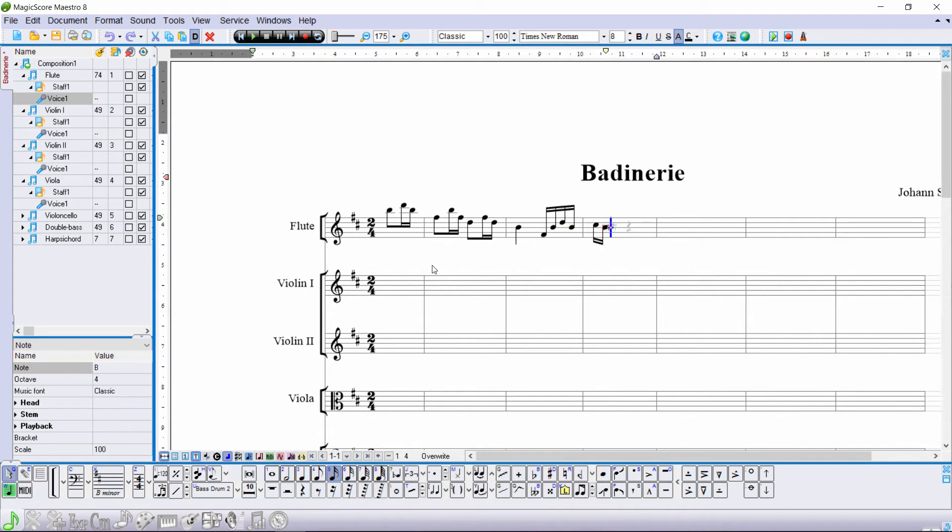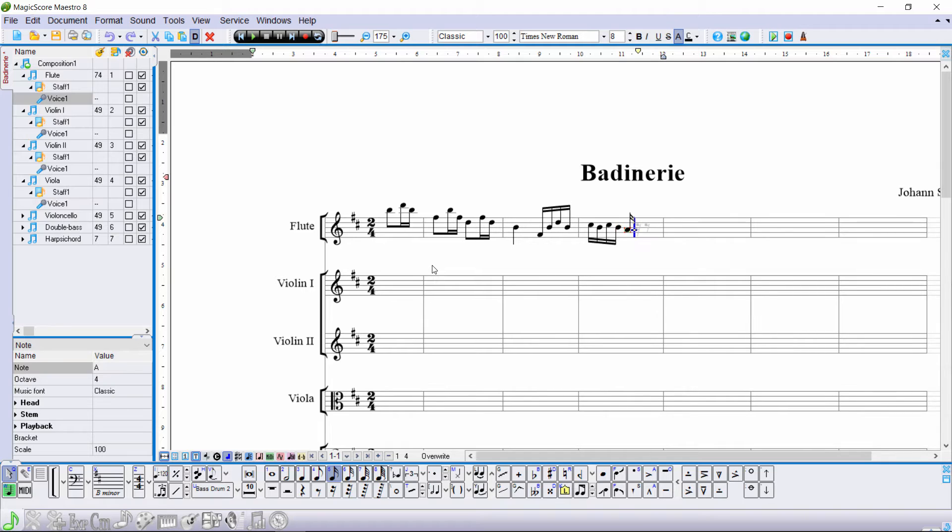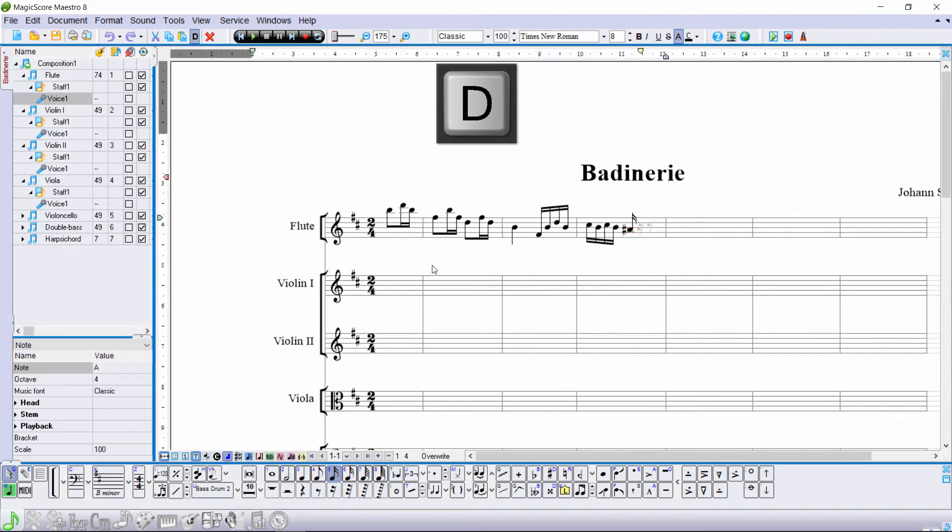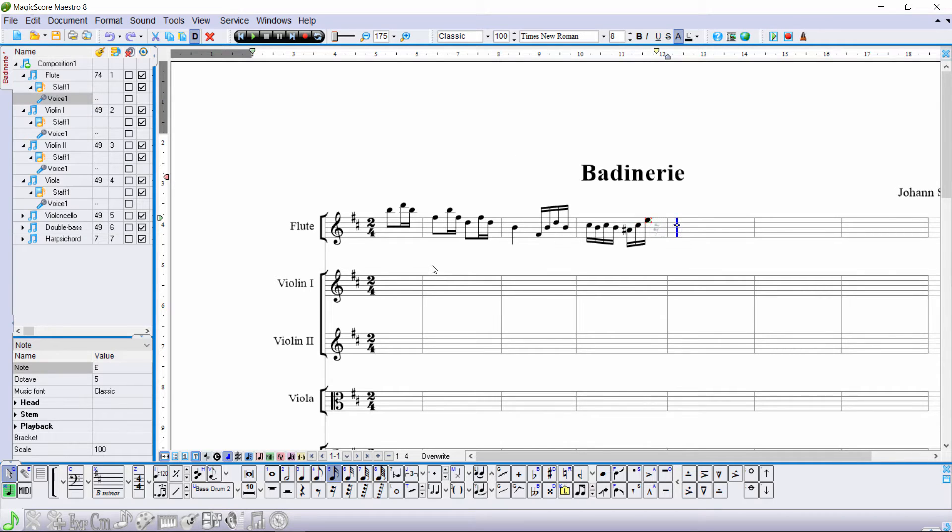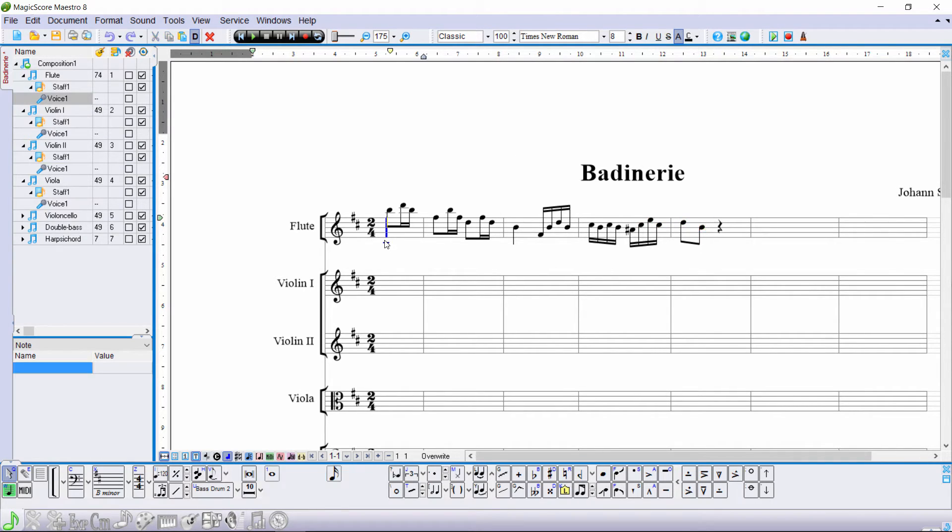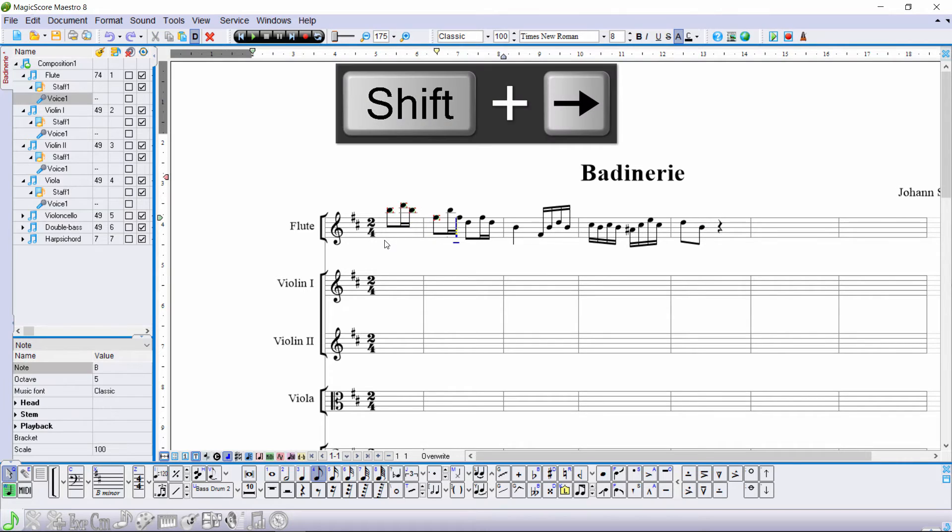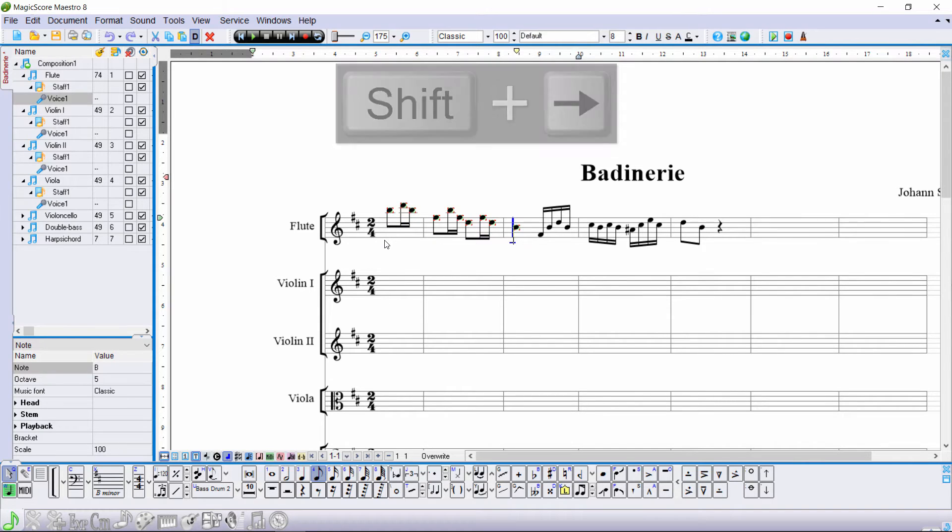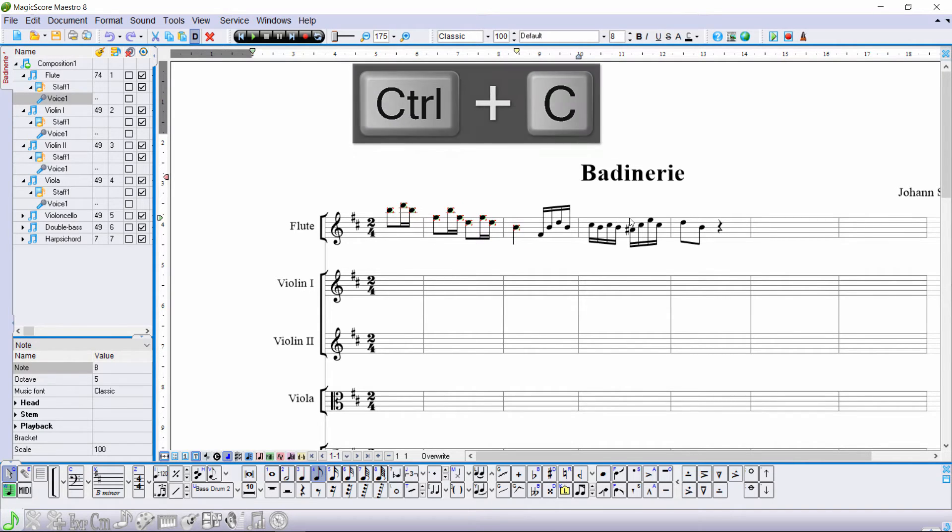To enter a sharp, use D. To enter a flat, use B. If you press D several times, you'll switch between a sharp, a double sharp, and no sharps. The next fragment is a repeat, so just copy and paste it.